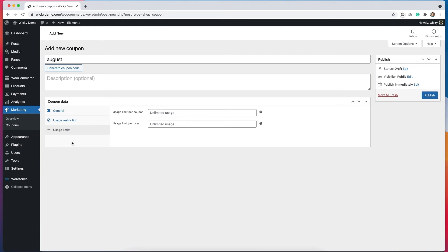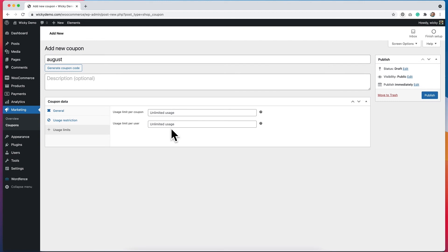Under usage limits, we can limit the usage of a coupon to a certain amount. So let's say that we wanted free shipping to be for the first 50 people that used it. We would put that number here. We can also limit it per user. So we can say that you can only use this coupon once on the website. You can't use it any more than that. So that's where you would put that number.